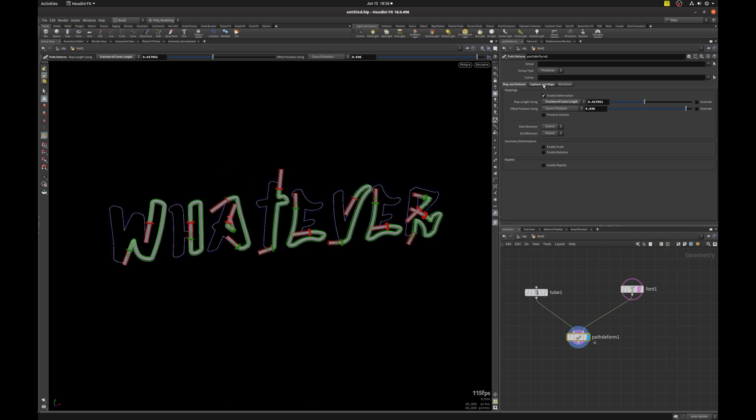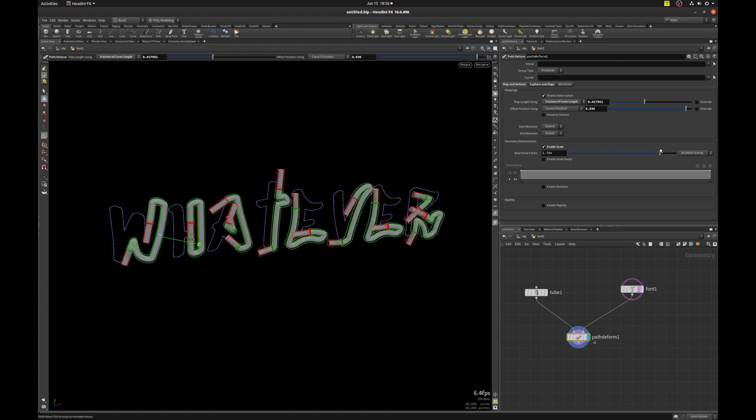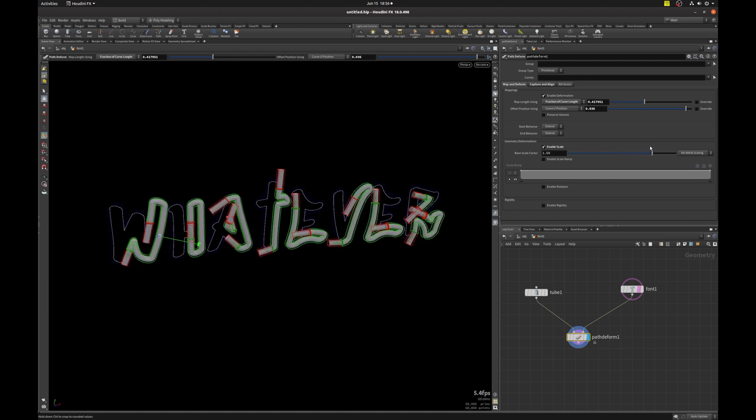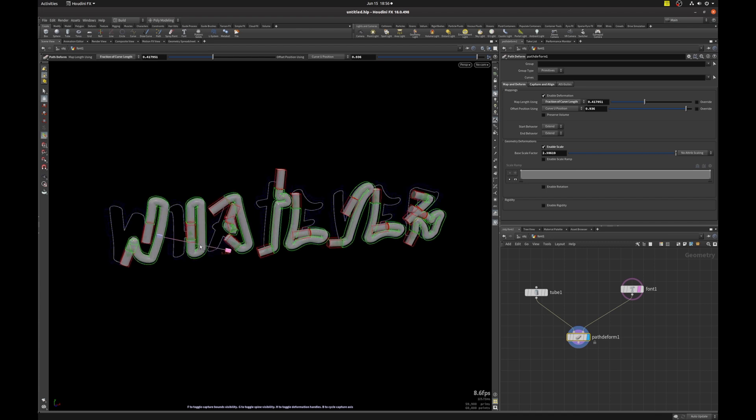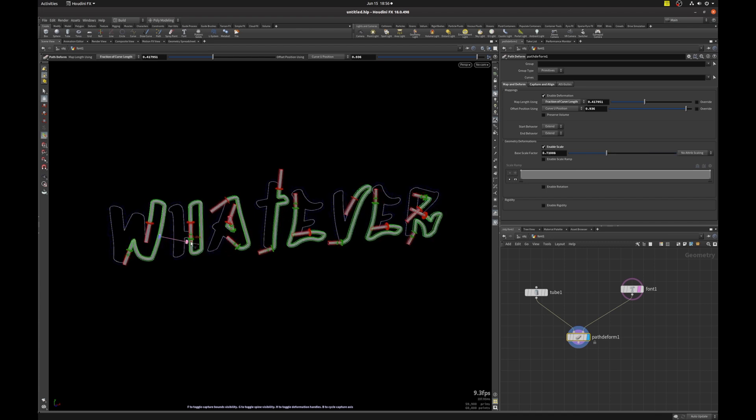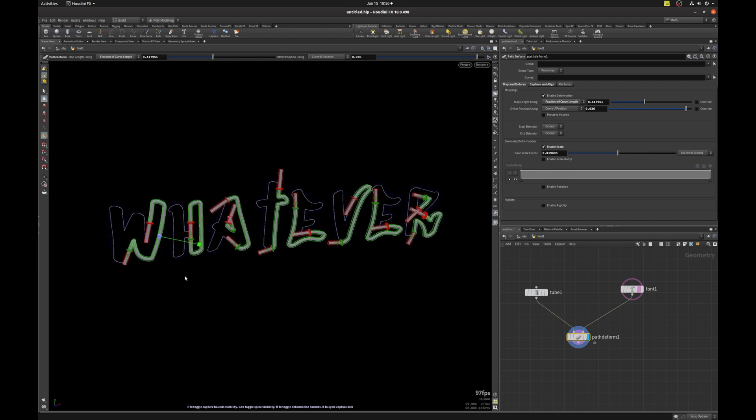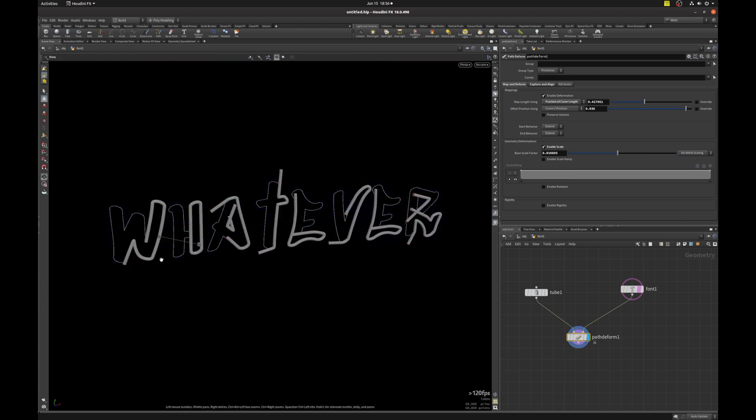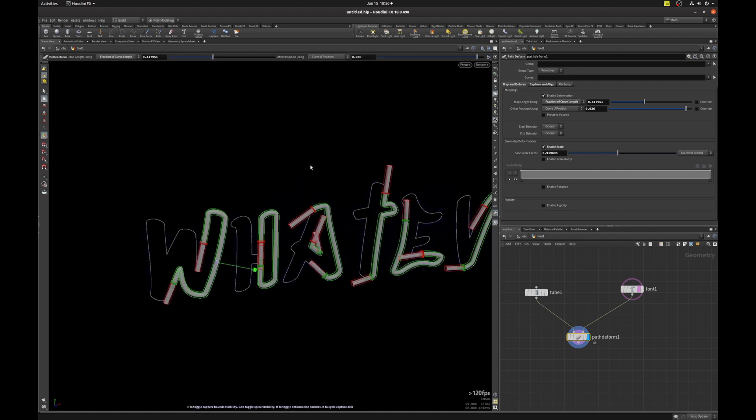Next, if we change the option enable scale in geometry deformations, and we change this base scale factor, that's just like an overall scale controller. And this saves us the hassle of having to go back to our source geometry and adjusting the scale there. You can also grab this handle to make those adjustments in the viewport. If you're maximized the 3D viewport to the full and you don't actually see this pane.